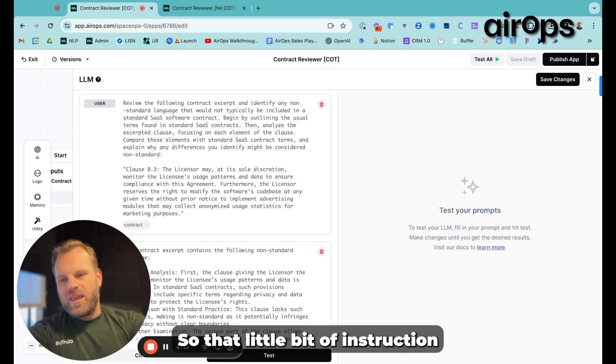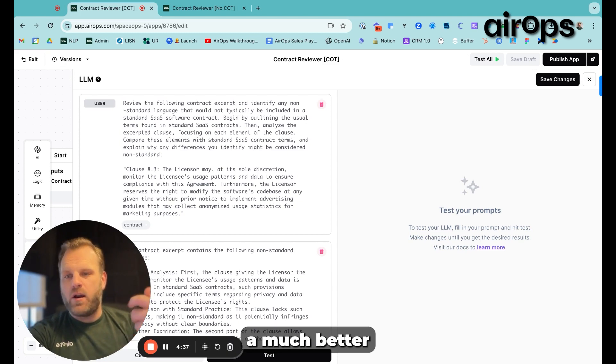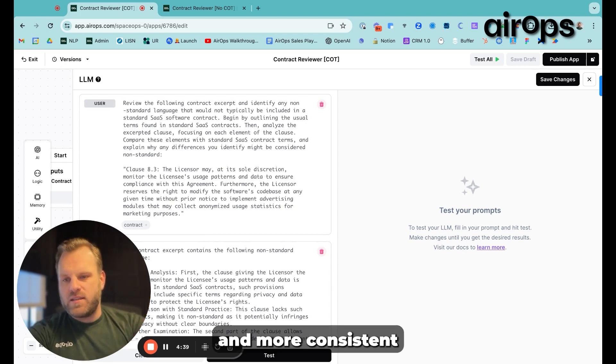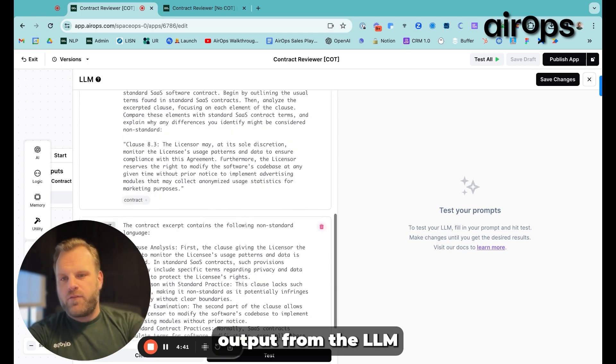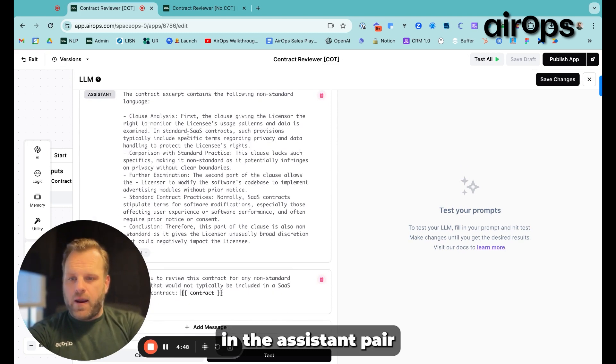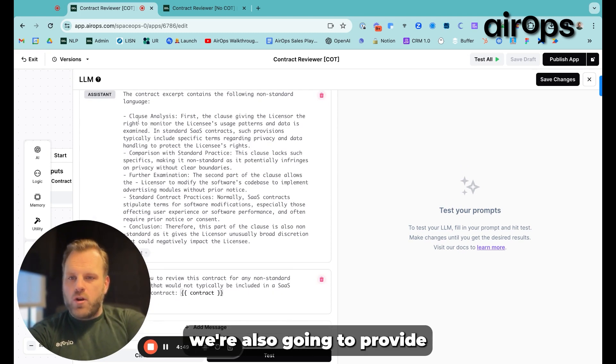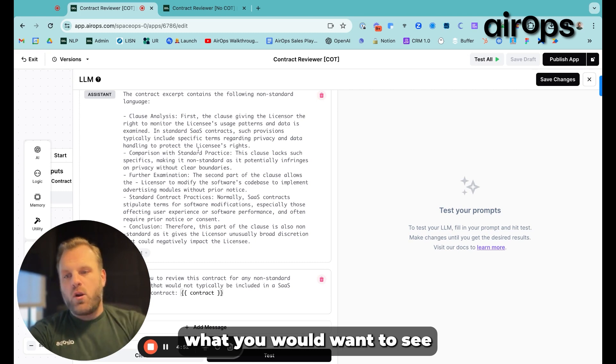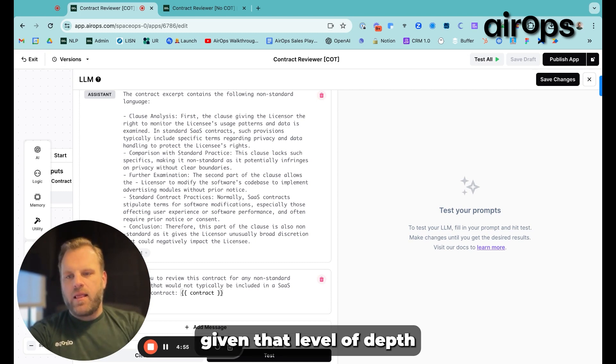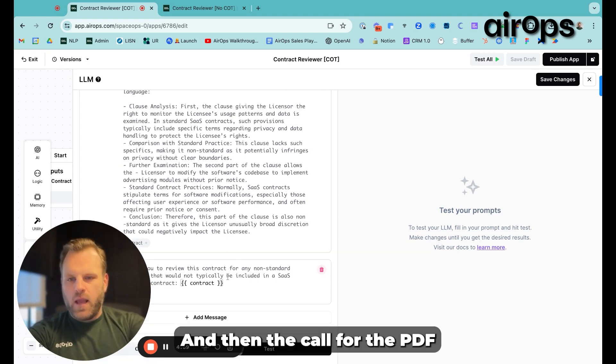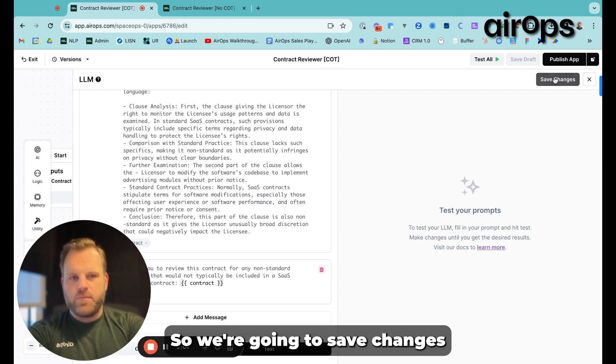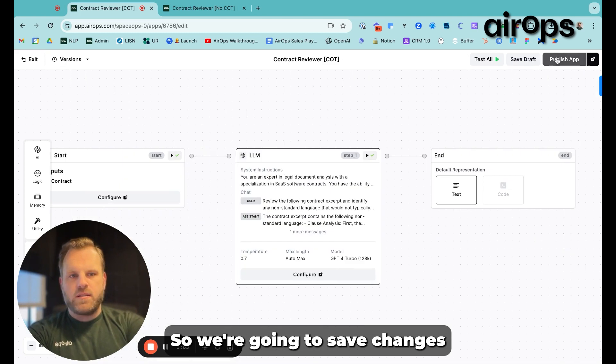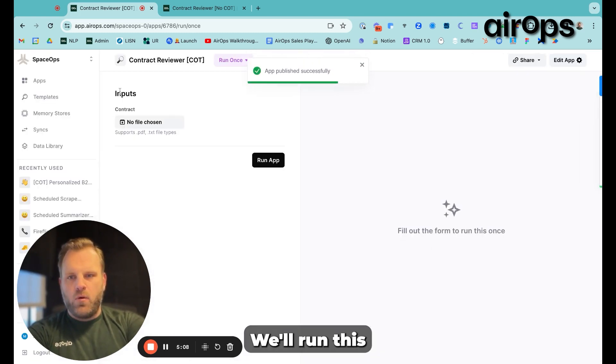So that little bit of instruction is going to help us generate a much better and more consistent and more high quality output from the LLM. And then here in the assistant pair, we're also going to provide the output that would show what you would want to see given that level of depth and that step-by-step reasoning that we have. And then the call for the PDF comes last. So we're going to save changes and publish this app.